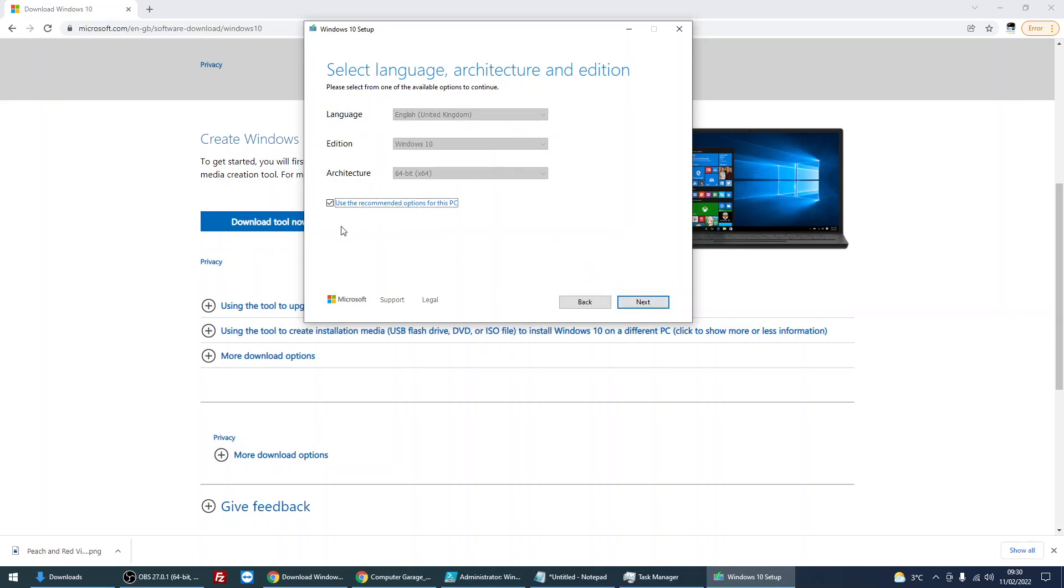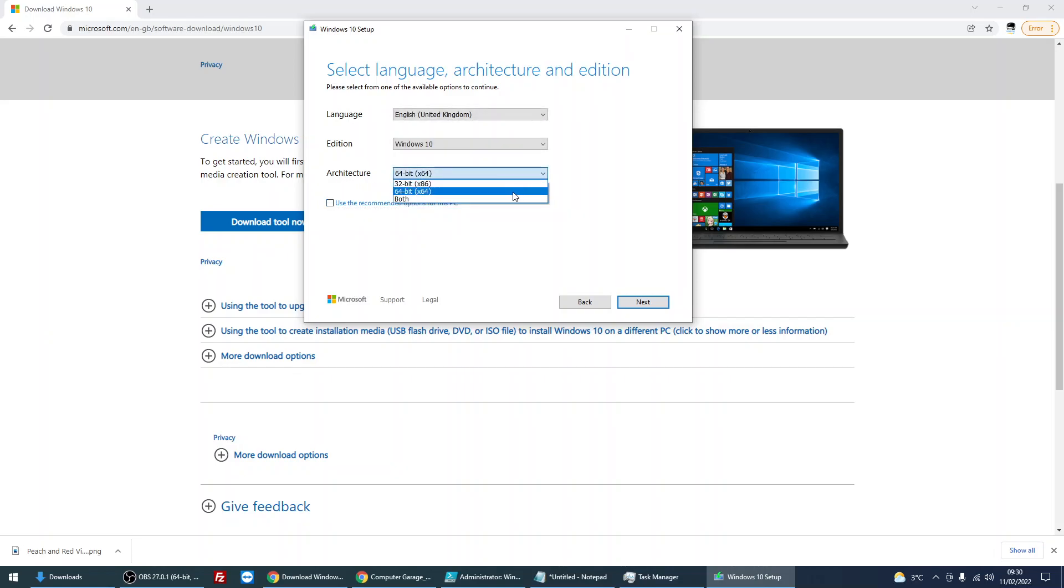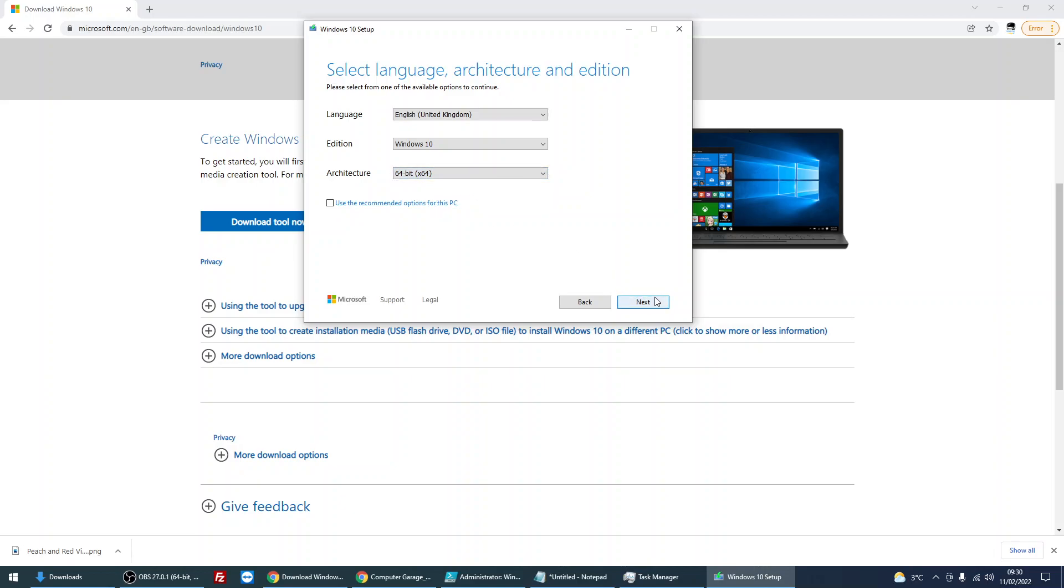So if you were to leave this default and just click next and download, it's going to download a file that's going to be just over 7GB in size that you cannot burn to a DVD. So what you need to do is untick this box and then where it says architecture here, just make sure that either 32-bit or 64-bit is selected and then just click on next, next and download.